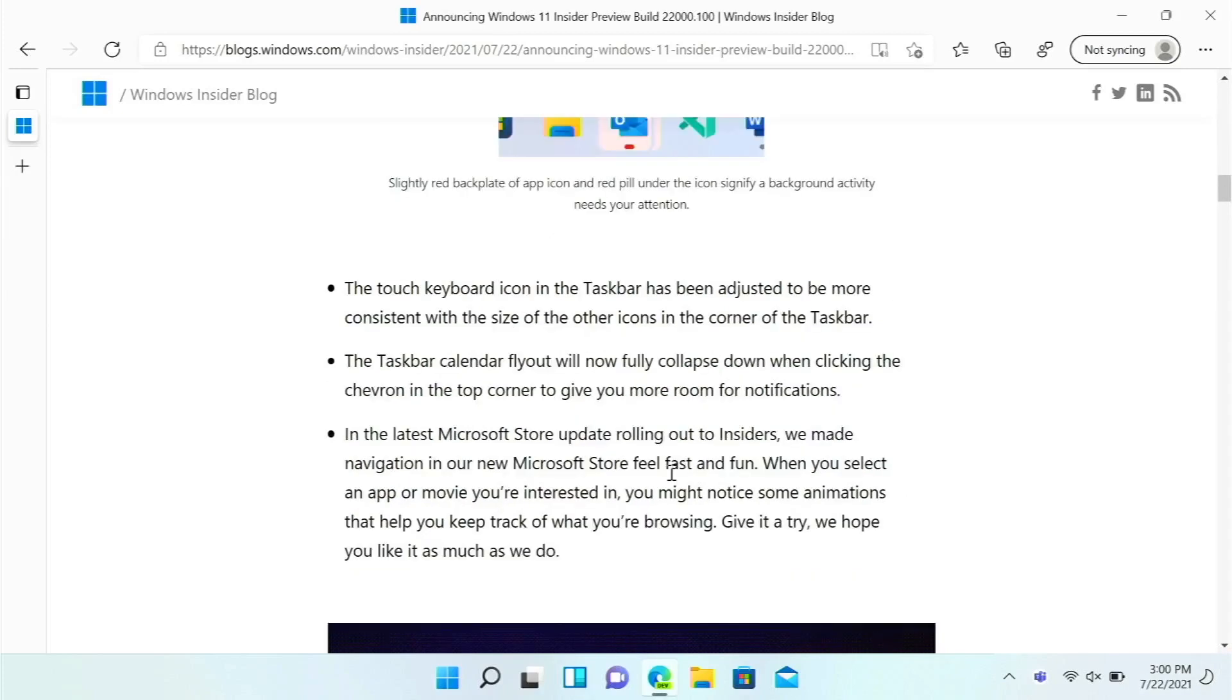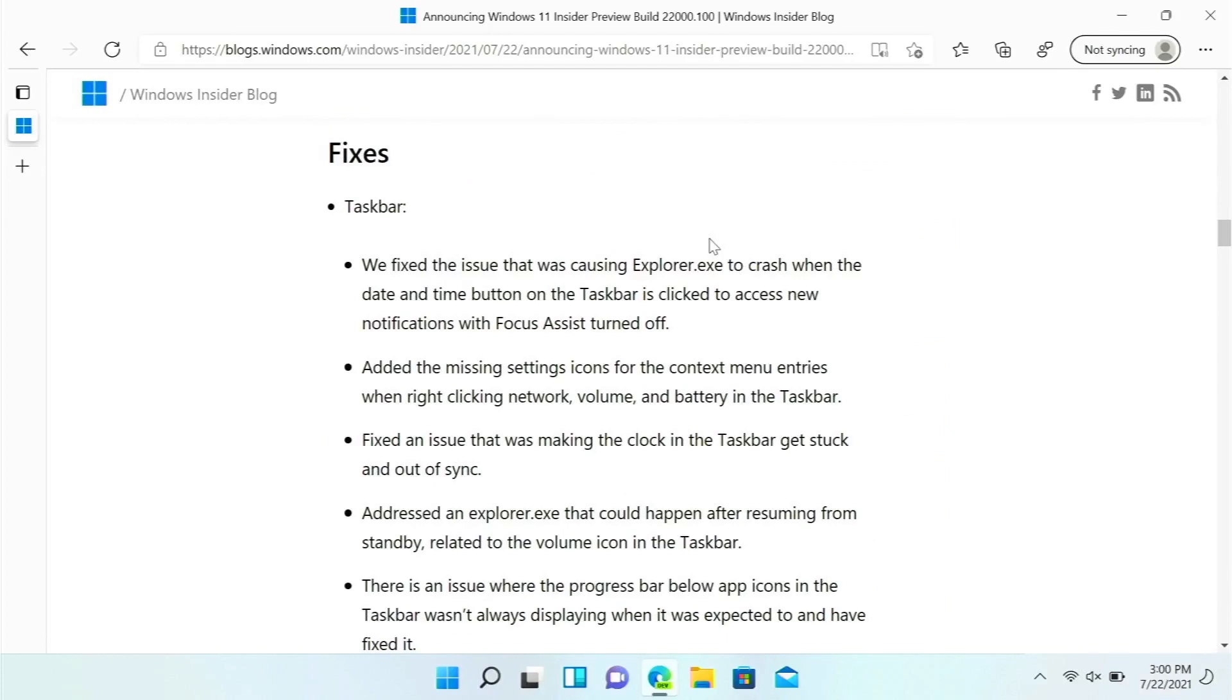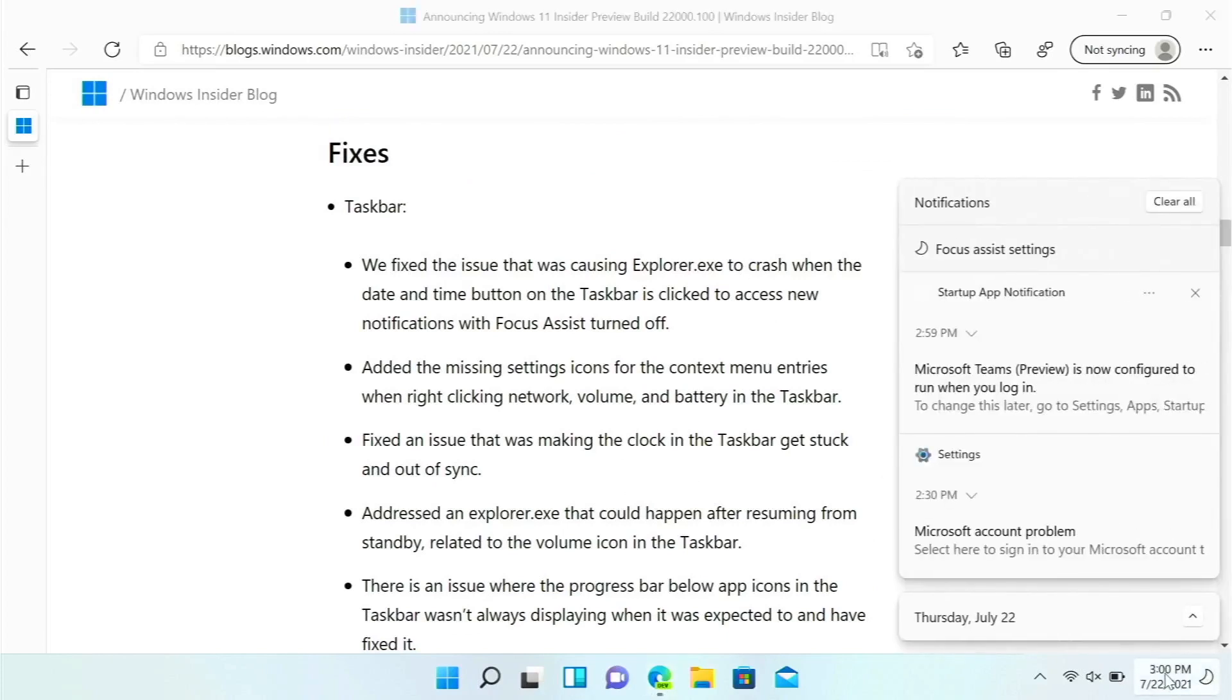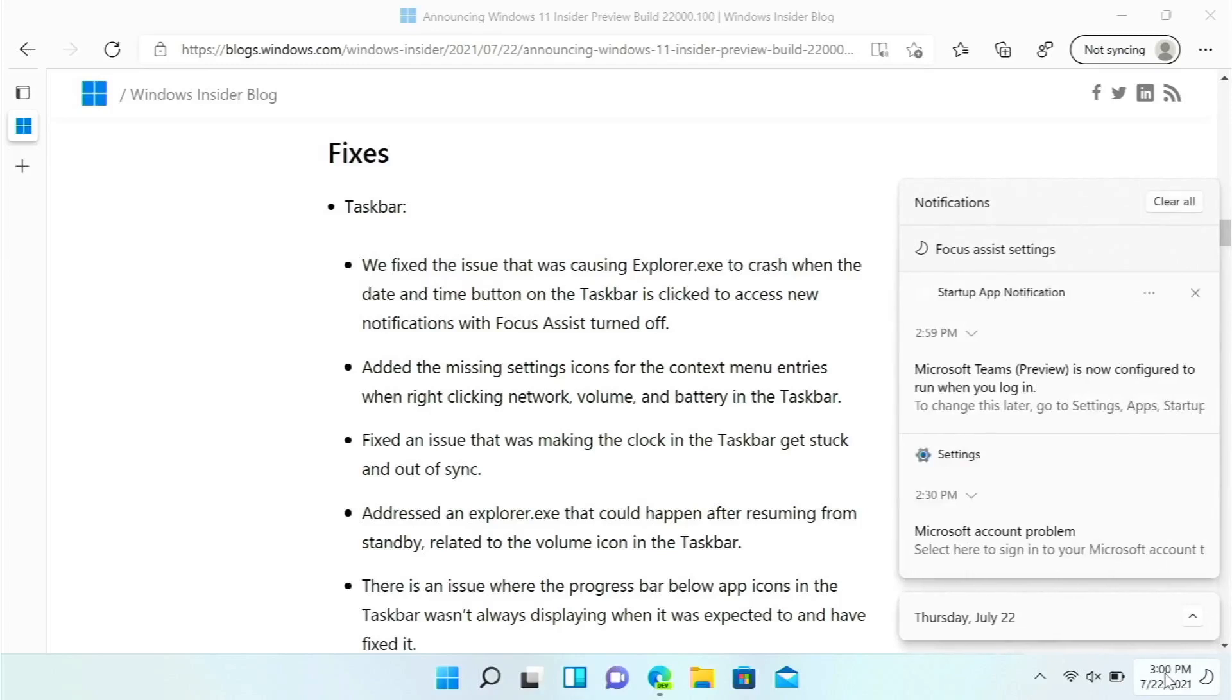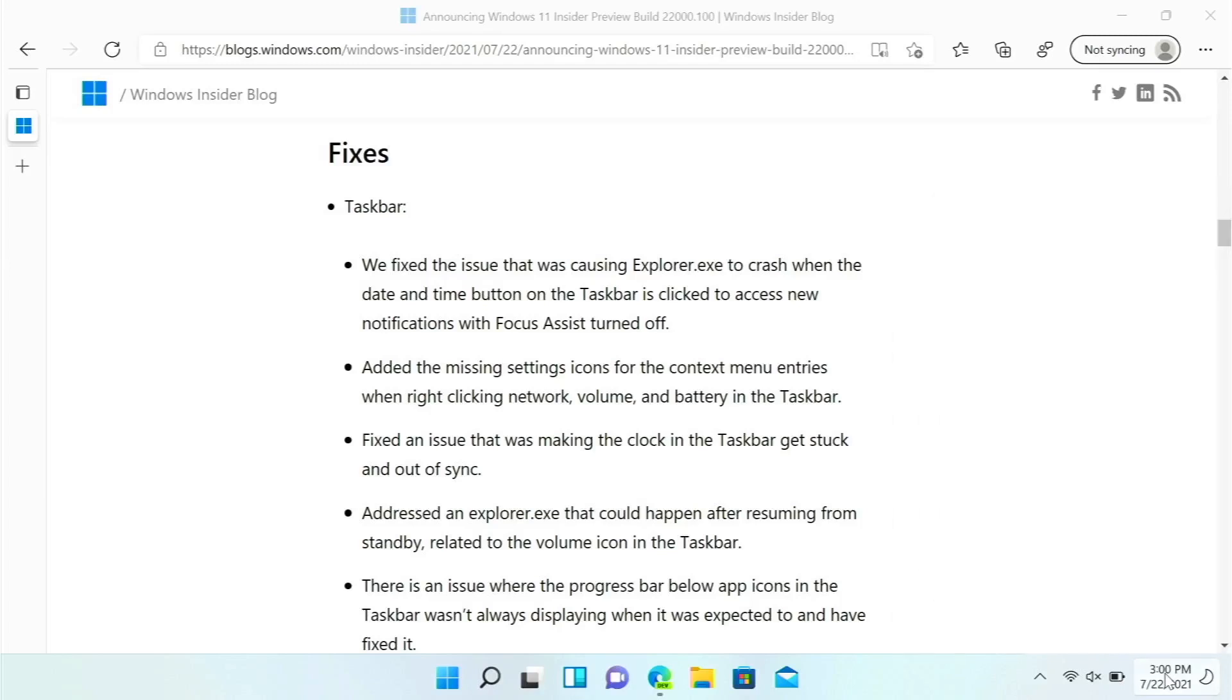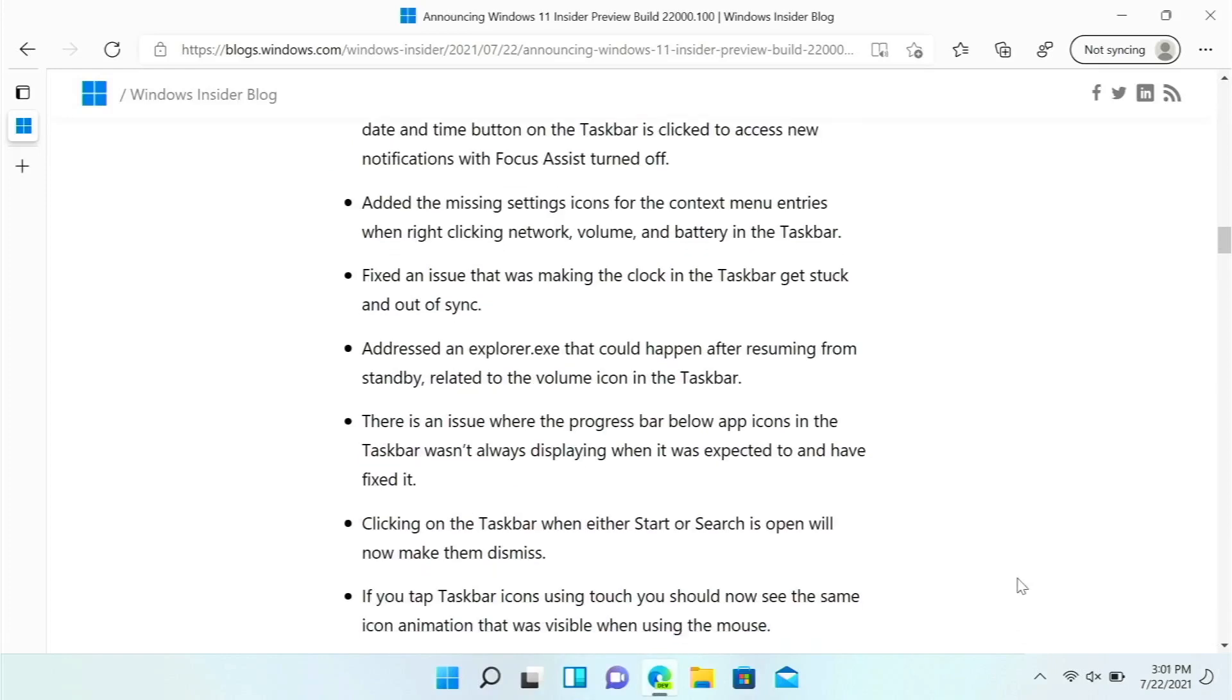For fixes, one annoying problem that they fixed is when you click the date and time, it would actually restart explorer.exe and it was super annoying, but that is now fixed. Apparently that was only with focus assist turned off. Which by the way, I'm not sure why they're doing this, but focus assist keeps turning on every time I update to these new builds.